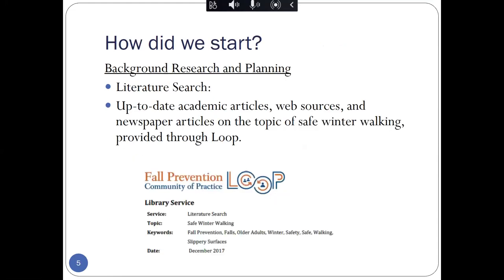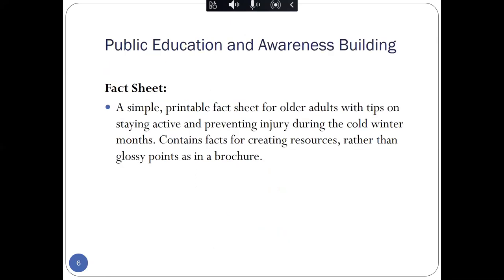I'll share a little bit about how we got started with the background research and planning. That really began with a literature search performed by Loop of academic articles, internet sources, and news articles that provided information about safe winter walking and really helped us to learn about what you can do to stay safe in the winter when walking. The full text of these academic articles are linked on the literature search, which is available on the Fall Prevention Month website. But if they are not linked, you can contact the Loop Knowledge Broker who can help you access them.